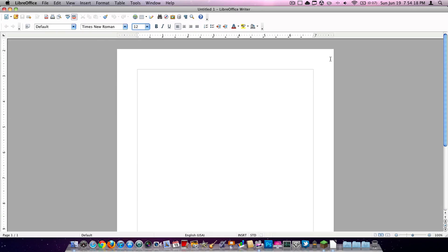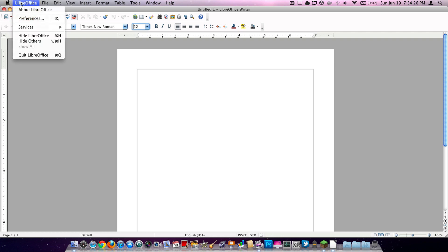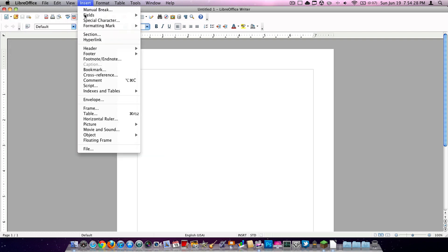So as far as basic word processing goes, I definitely do recommend LibreOffice.